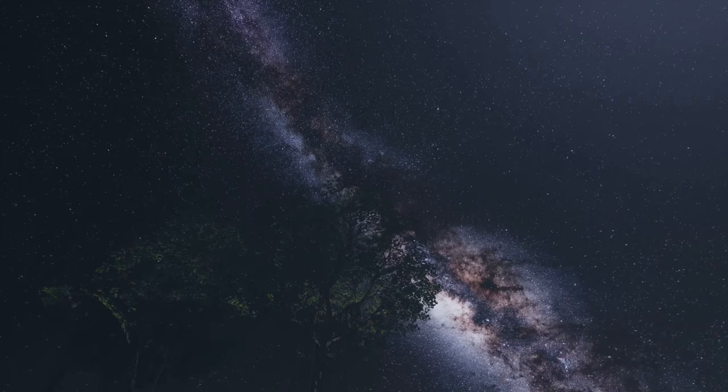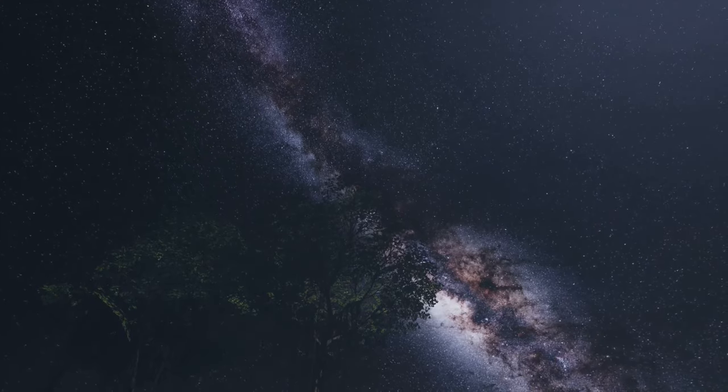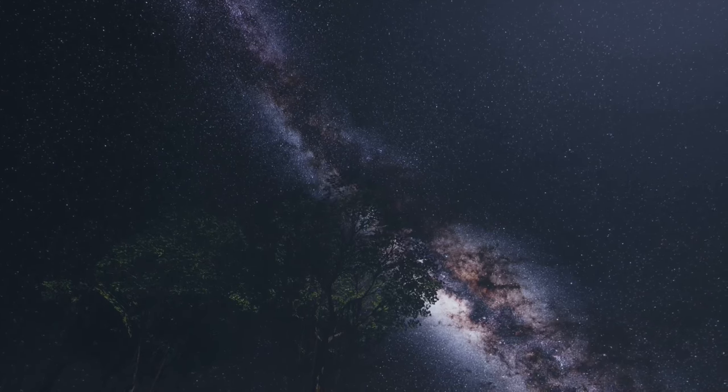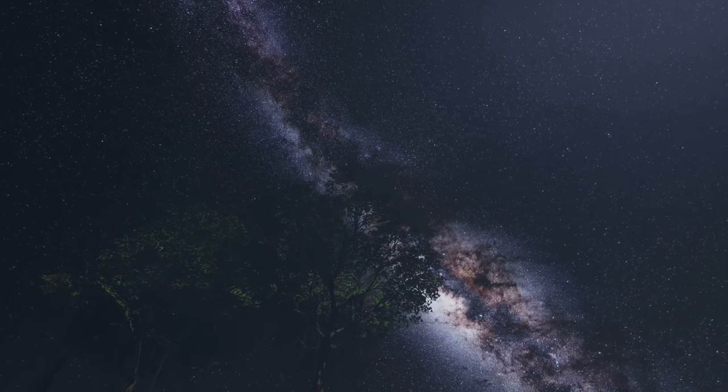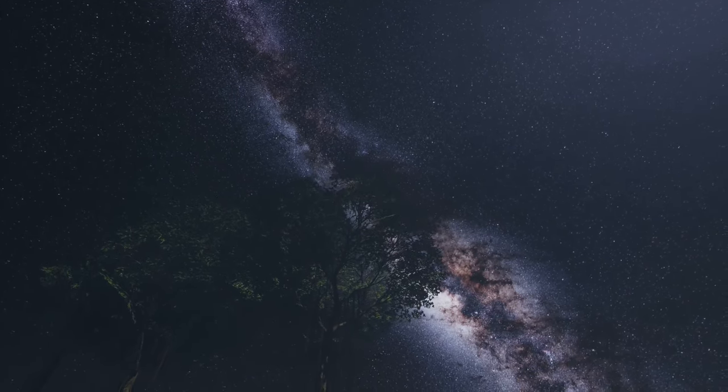This understanding transforms our view of the universe. The night sky, once a tapestry of distant lights, becomes a graveyard of ancient stars and a nursery for new ones. It reminds us that we are connected to the cosmos in ways we are only beginning to understand. Let this newfound knowledge reshape your perception of the universe and everything in it.